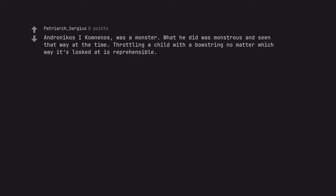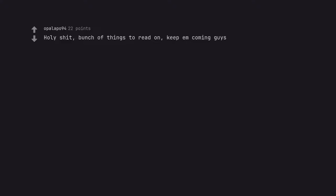Introducing blinding fucking headlights. Andronicus Comnenus was a monster. What he did was monstrous and seen that way at the time. Throttling a child with a bowstring no matter which way it's looked at is reprehensible. Holy shit, bunch of things to read on. Keep em coming guys.